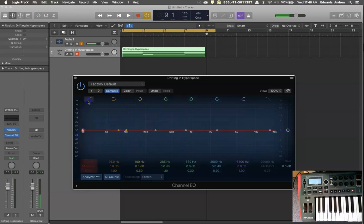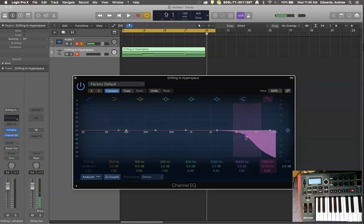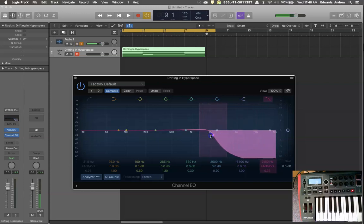Oftentimes this one gets referred to in other synths and plugins as a cutoff. So this idea is what would be happening in a cutoff.